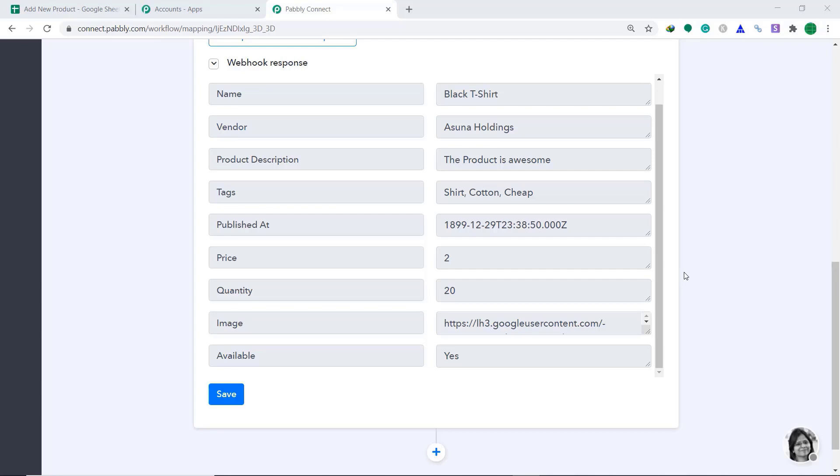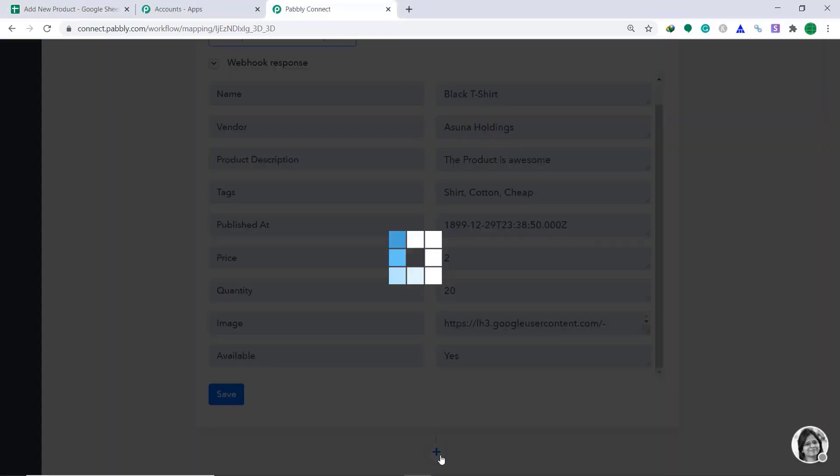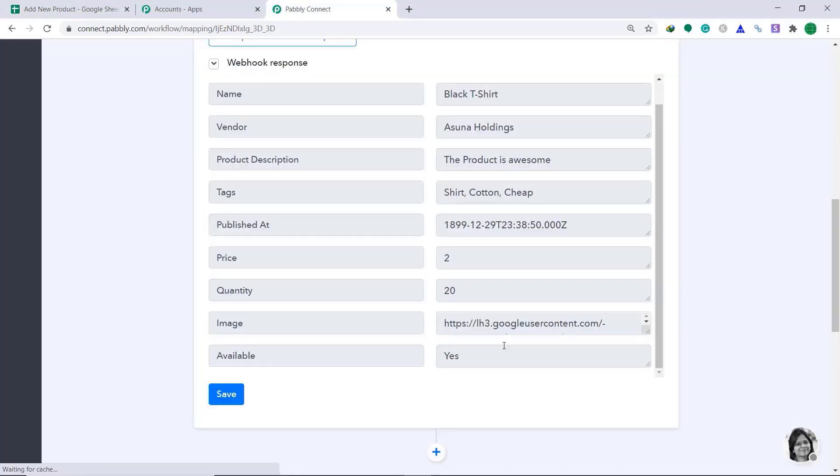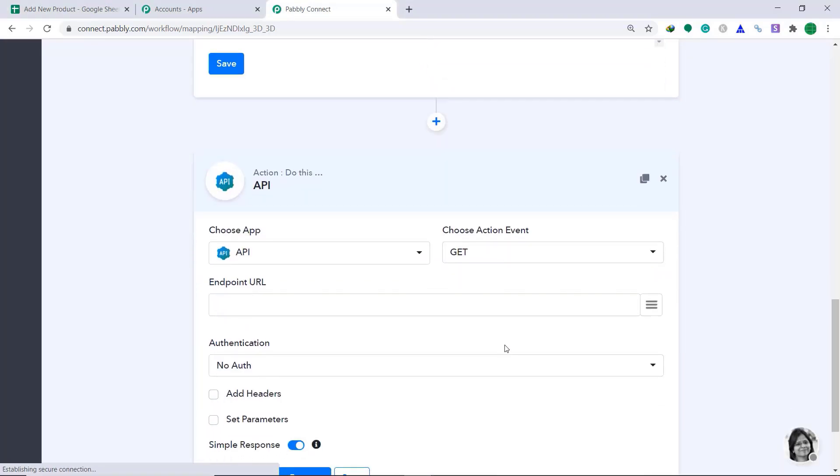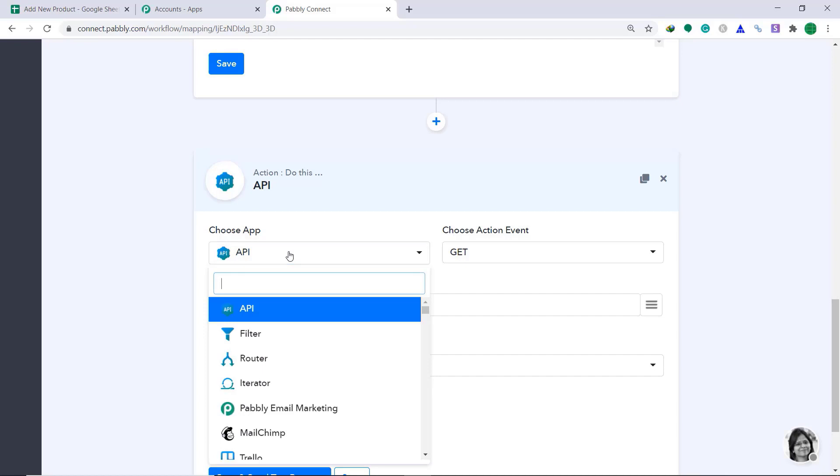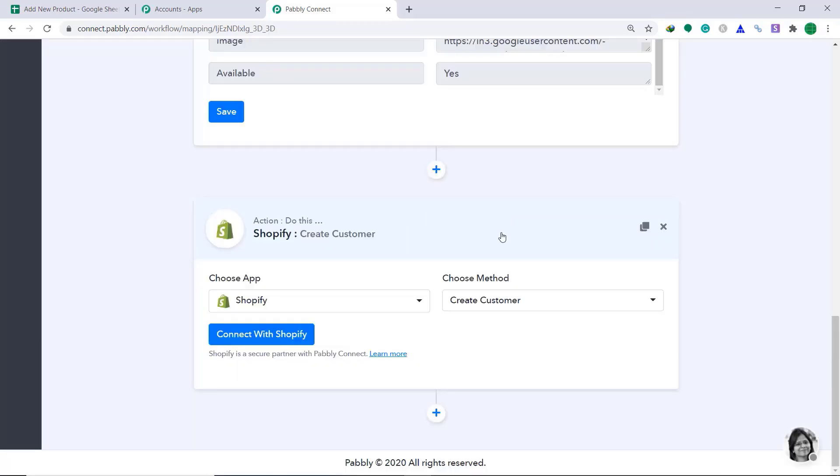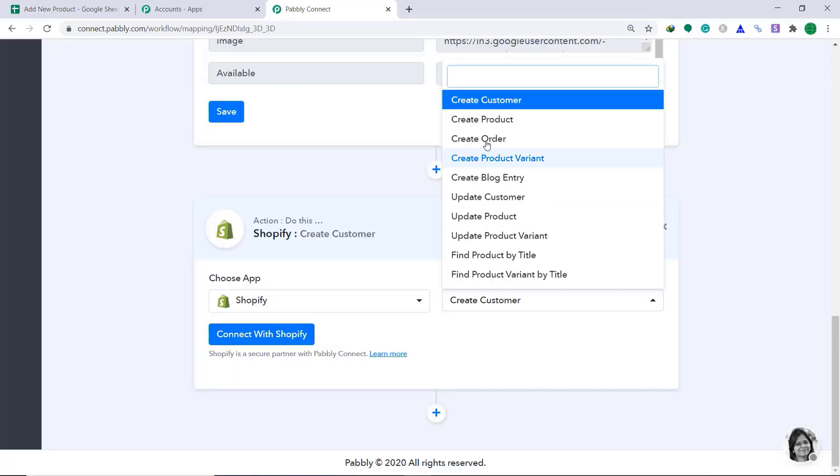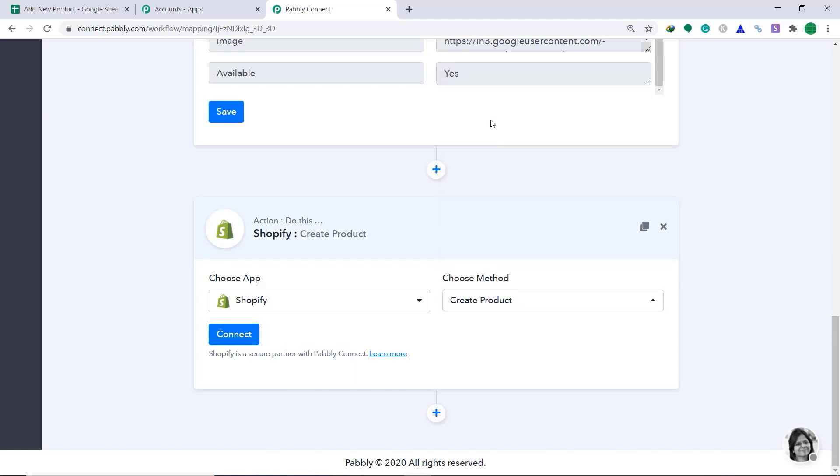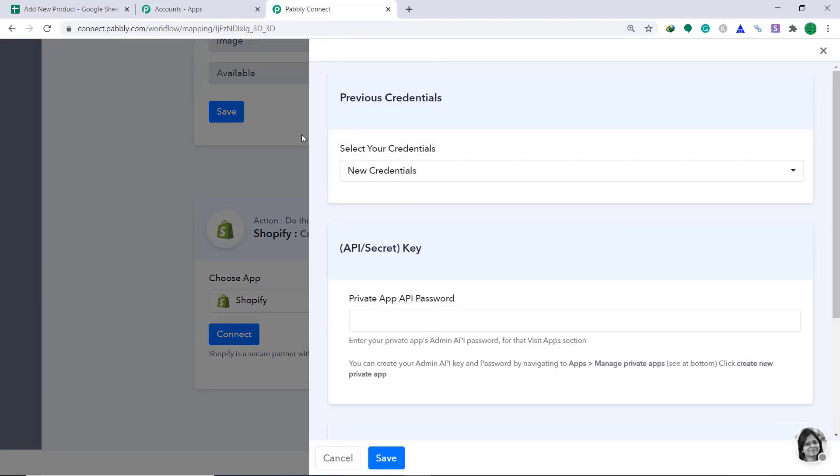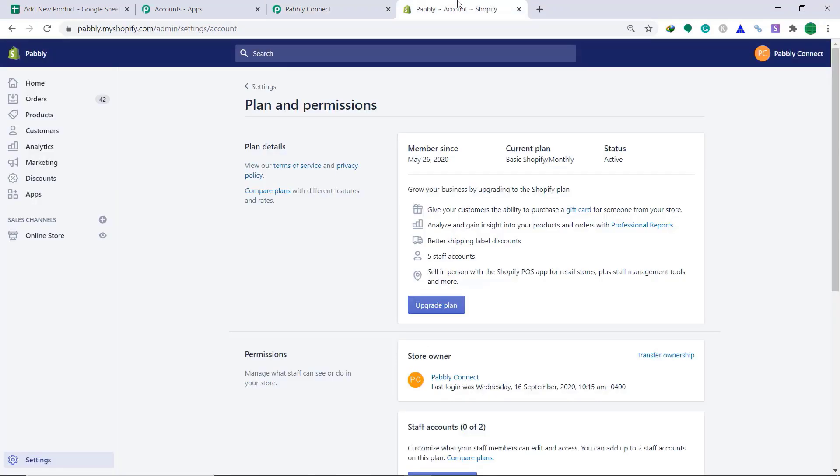Now, we have to sync this data to Shopify to create a product. So, to do that, let's click on this plus button. On clicking this plus button, a window appears in front of you. This is called the action window. In the Choose app, change it to Shopify. In the Choose method, change it from default create customer to create product. Then click on Connect. In Select your credentials, keep it as new credentials. Now, to get private app API password, just go to the Shopify account.